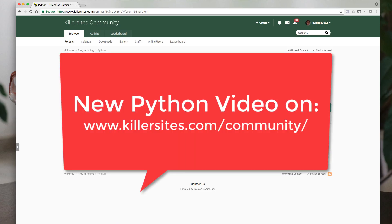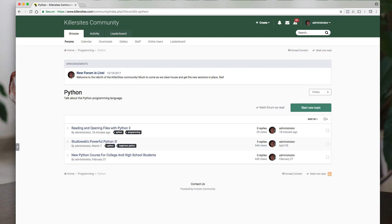Hey guys, just a very quick vlog here. So the Killer Sites community, the new one, is now live, and we've had a few people join from YouTube. That's great, I appreciate that. Again, this is all free. I am relaunching the community because of a few things.